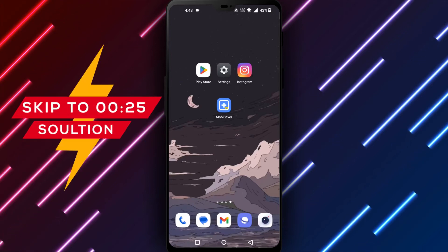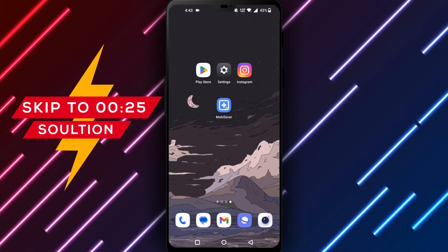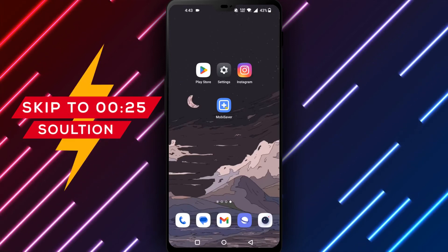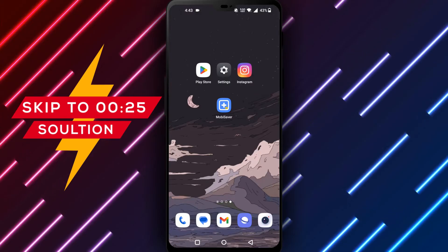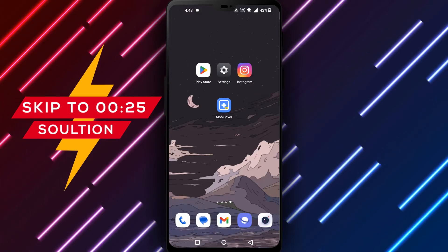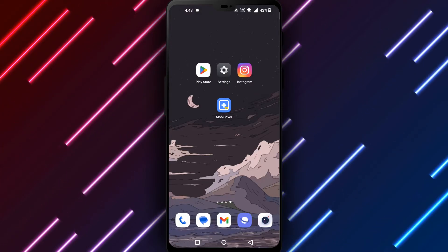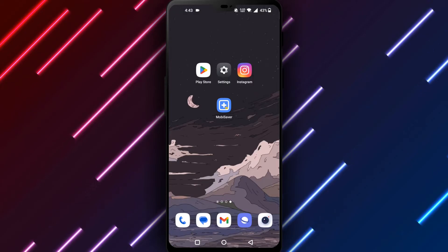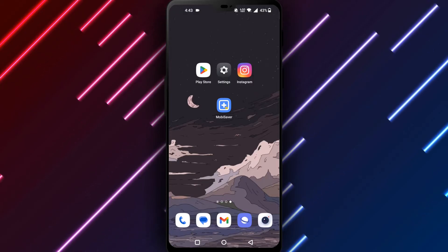Hello everyone and welcome back to our channel. Today we'll discuss how to recover deleted Instagram groups on your Android device. Accidentally deleting groups on Instagram can be stressful, but fear not—there are methods to attempt recovering them.